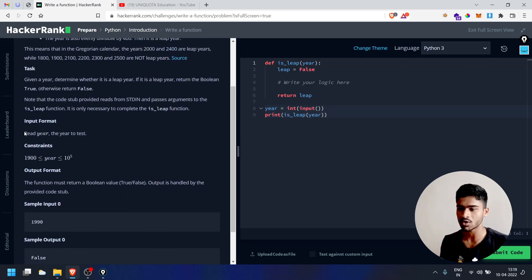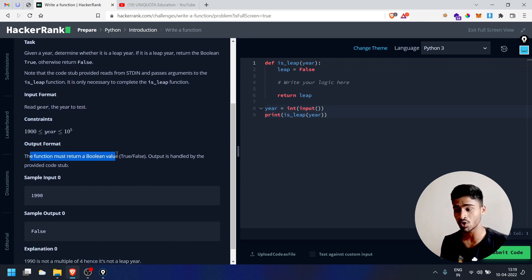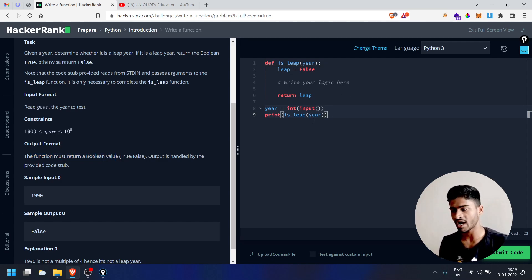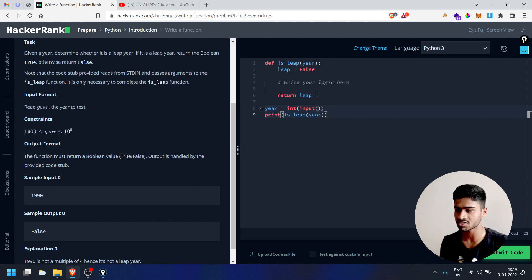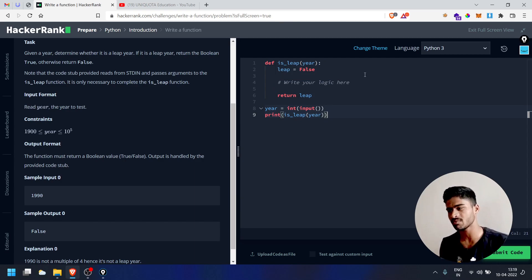Input format: read year. Output format: the function must return a boolean value. Output is handled by the provided code stub — it will print is_leap result automatically. So you just need to return from the function; printing is handled for you.